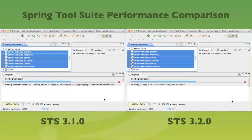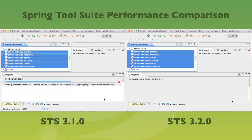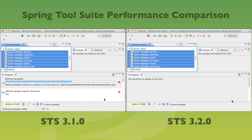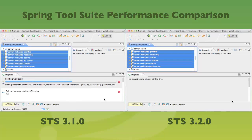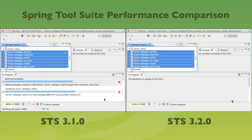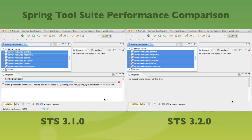And as you can see — boom — the right side, the new STS version, is already done with the build of those six projects doing all the stuff. And exactly the same stuff that the left side, the old version, is still working on. As you can see, those projects contain some aspects, so some AspectJ compiling and weaving is going on in the background. And of course, all those validations and Spring config reading and validation are also happening in the background. Right side already done, left side still working.